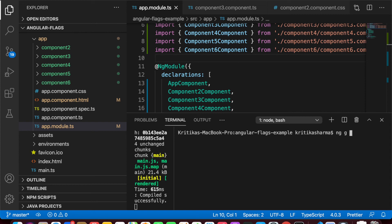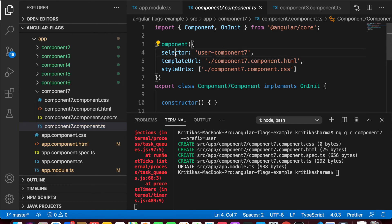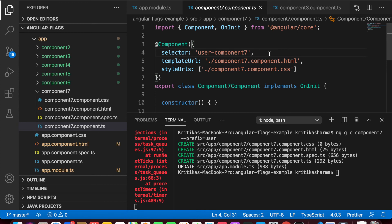Moving forward, we're going to see the '--prefix' flag. I'll generate 'component-7' with the '--prefix' flag, adding the value 'user'. This allows me to add a prefix to the component selector. When component-7 is generated and I look at the component TS file, the selector is 'user-component-7' because I applied the prefix 'user'. This helps differentiate components — for example, if this component handles a user form, the name tells us exactly what it does.